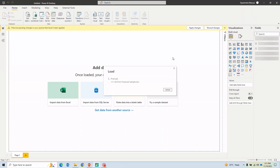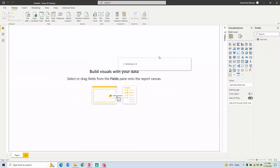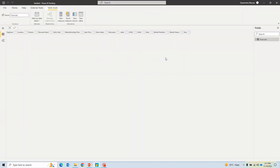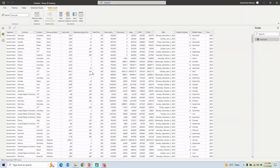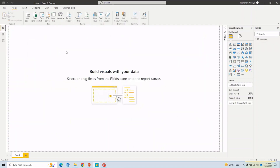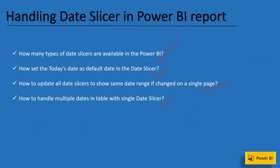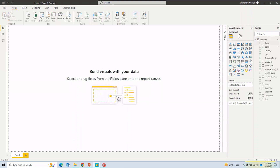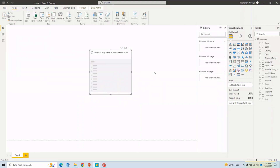Once I hit Load it loads the financials sample data. It has segments, countries, products, discount bands — a typical sales dataset. Without making further changes to the data, I'll jump to the visualization page and talk about the first question: how many types of date slicers are available in Power BI? I'll select a date column, add a slicer, and assign the Date field to it.